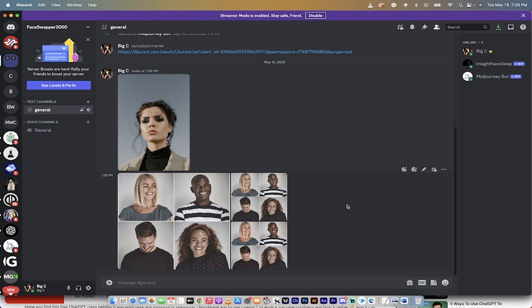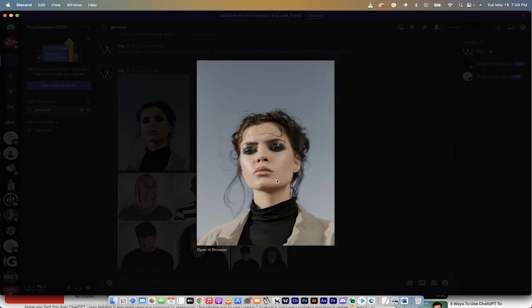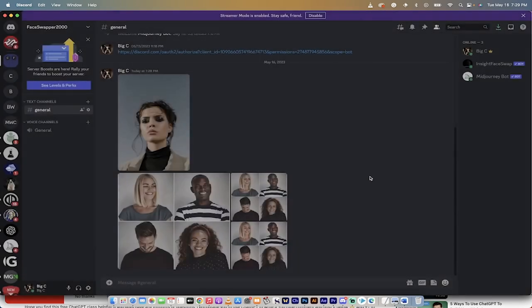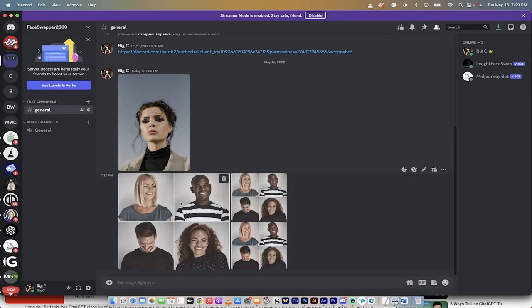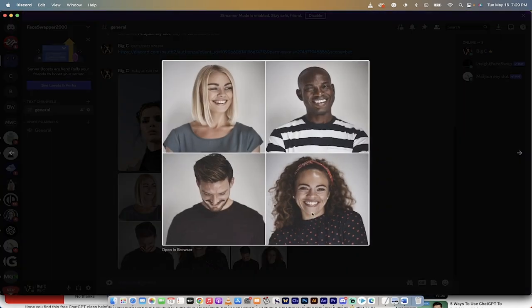Let me show you what it looks like and then I'll show you step by step how to do it. Here's the original image — I downloaded this for free off of Pexels. It's just a lady looking at the camera with a neutral expression and you can see all of her face, so that's why I chose that image. Here's a second image that clearly has four people in the shot.